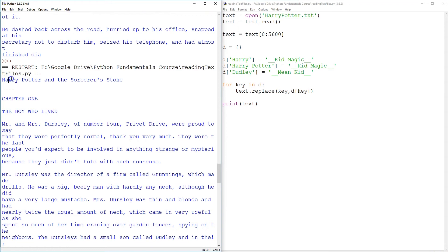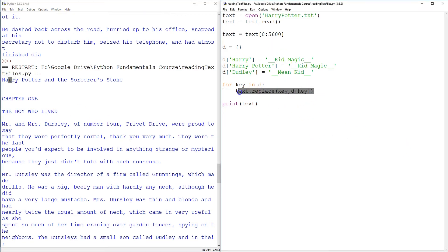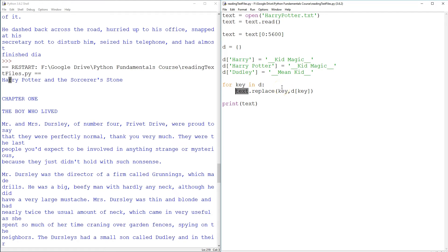Yeah — 'Boy who lived, Harry Potter.' This is a very, very important point and a very likely source of errors in people's programs. text.replace() does not permanently change the string text. Some functions permanently change lists, some functions permanently change strings, but this one does not. So we have to say the new value of text is the one where the key is replaced with the value — where Harry is replaced with kid magic and so on.